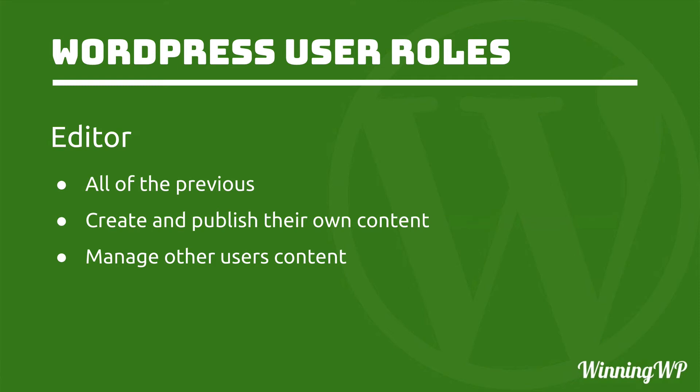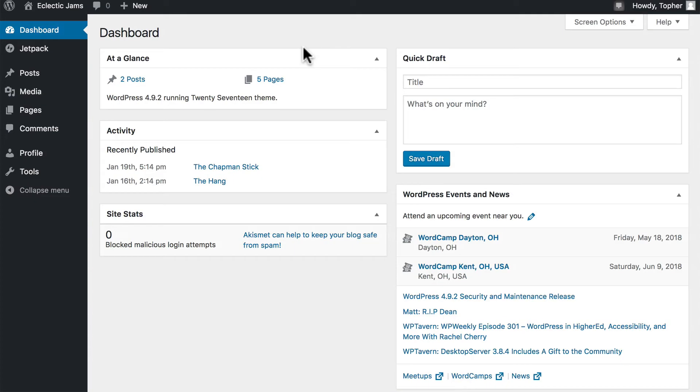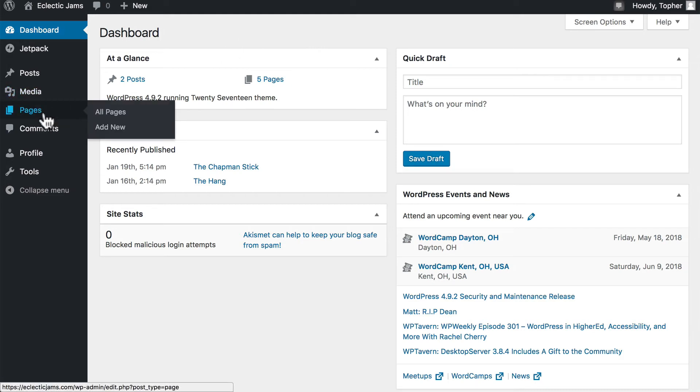They can do anything on the site that is related specifically to content, so they can work with their own content and everyone who works under them. This is an editor's dashboard.